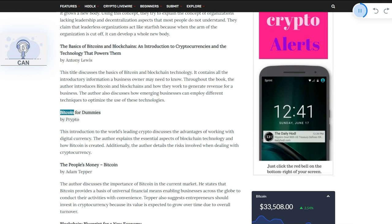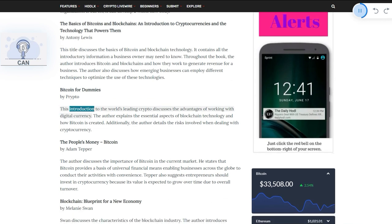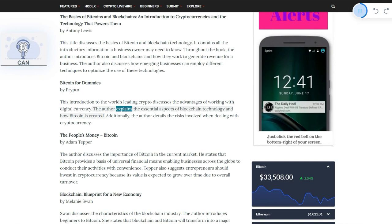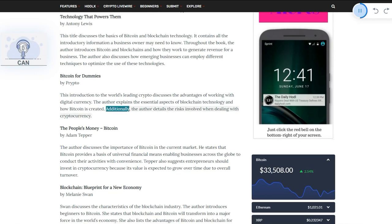Bitcoin for Dummies by Crypto. This introduction to the world's leading crypto discusses the advantages of working with digital currency. The author explains the essential aspects of blockchain technology and how Bitcoin is created. Additionally, the author details the risks involved when dealing with cryptocurrency.